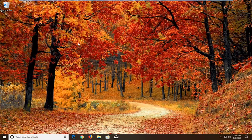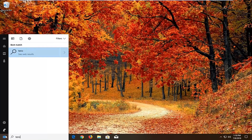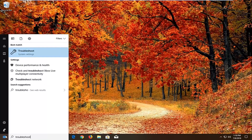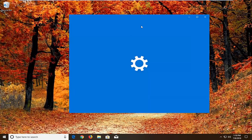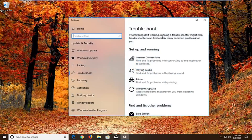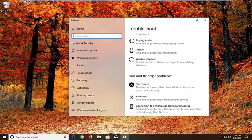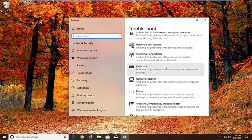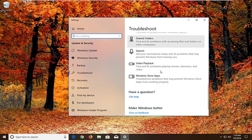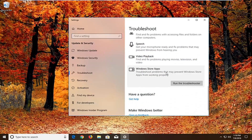If it has not, another thing we can try would be to open up the start menu. Type in troubleshoot. Best match should come back with troubleshoot right above system settings. Left click on that one time. Now you want to scroll down underneath find and fix other problems and go down until you find Windows Store Apps. Select that — troubleshoot problems that may prevent Windows Store Apps from working properly. Left click on run the troubleshooter.